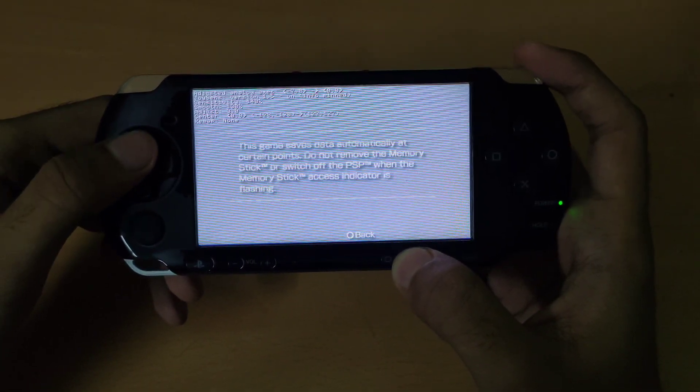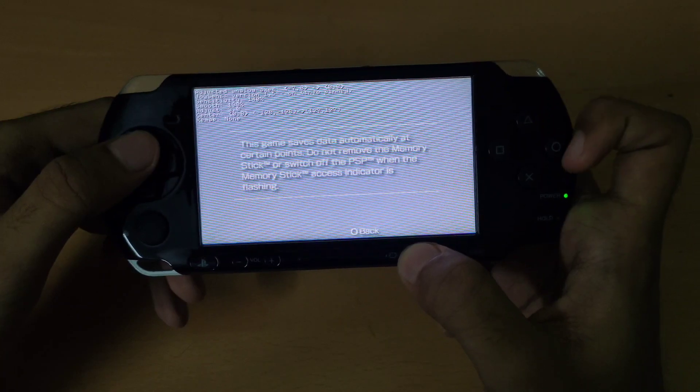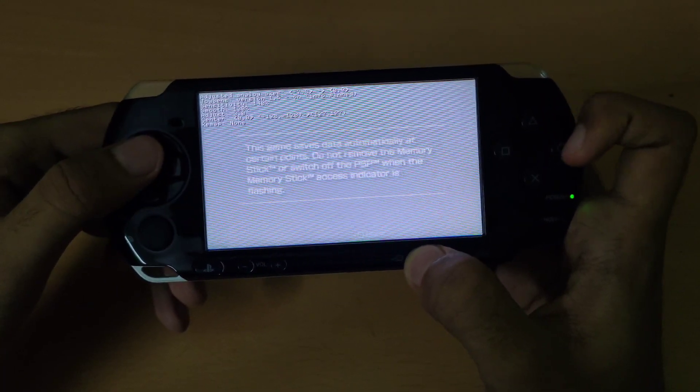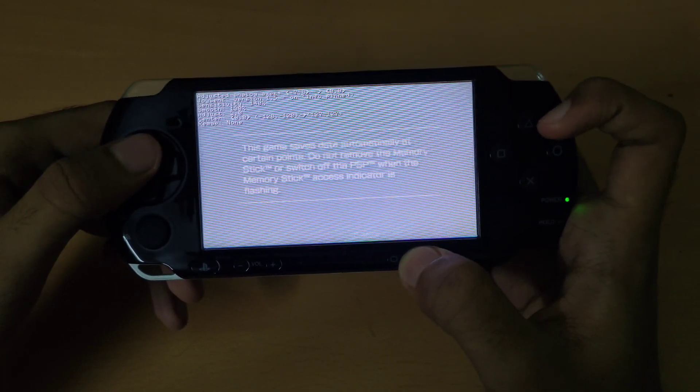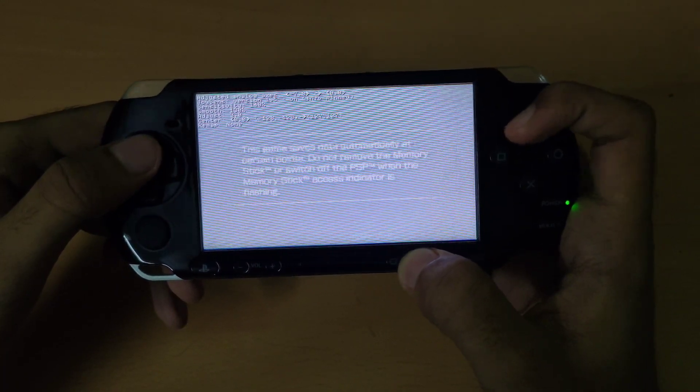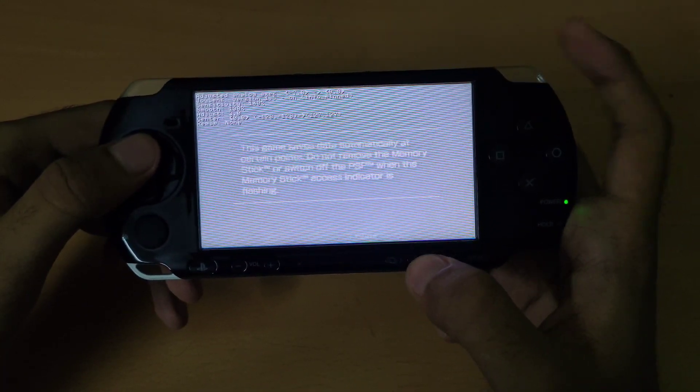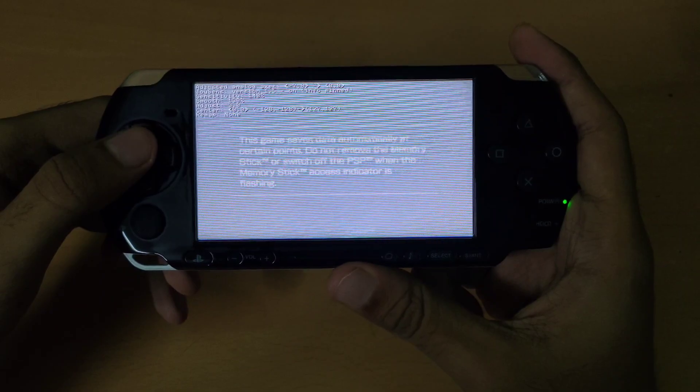So that's all for today's video. Thank you guys for watching and make sure to subscribe to the channel for more awesome PSP content.